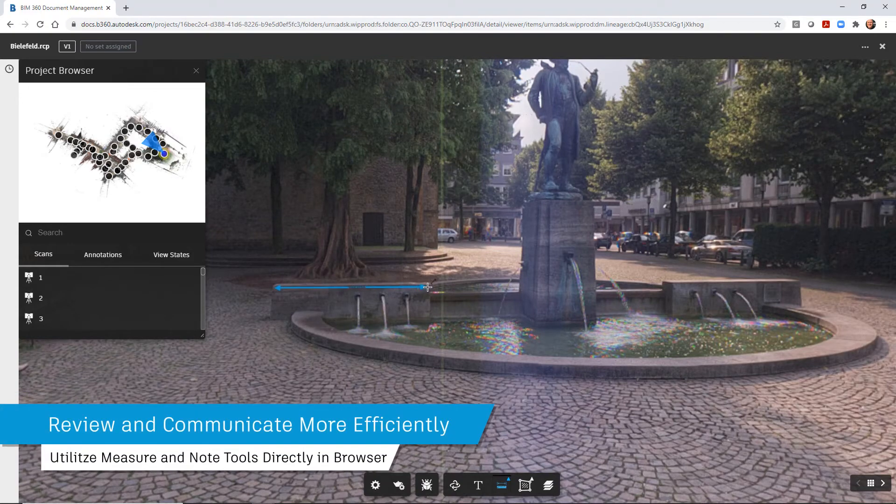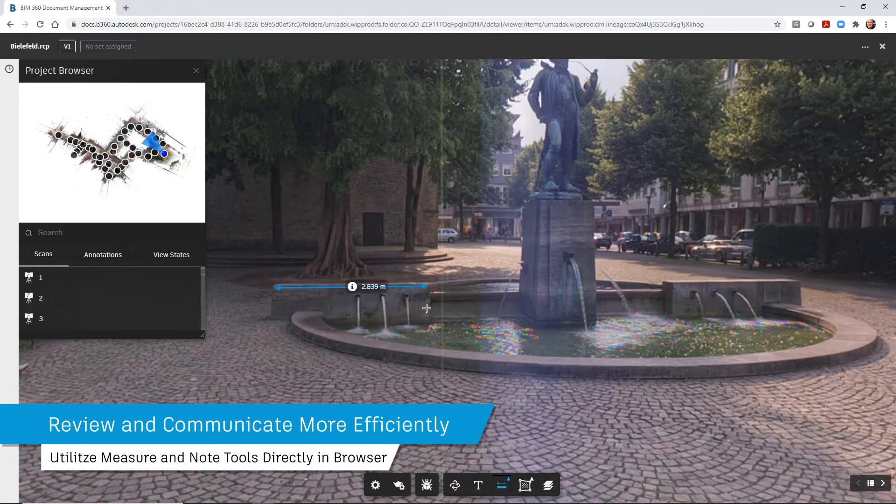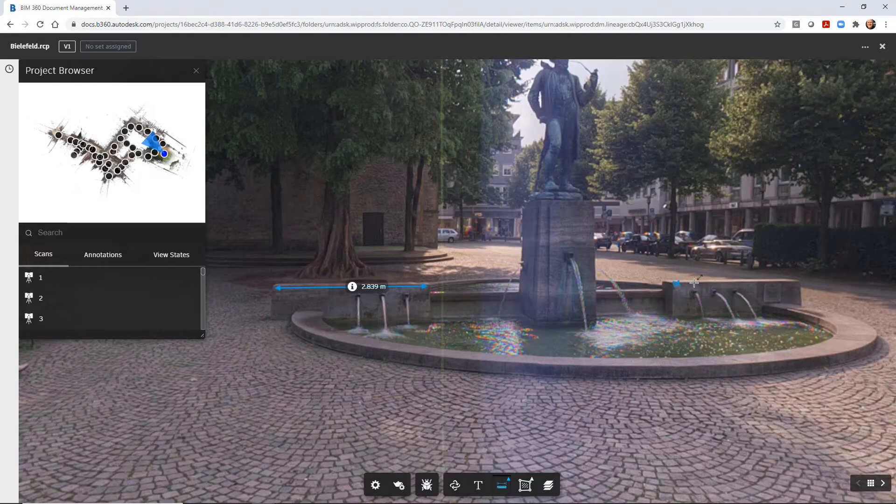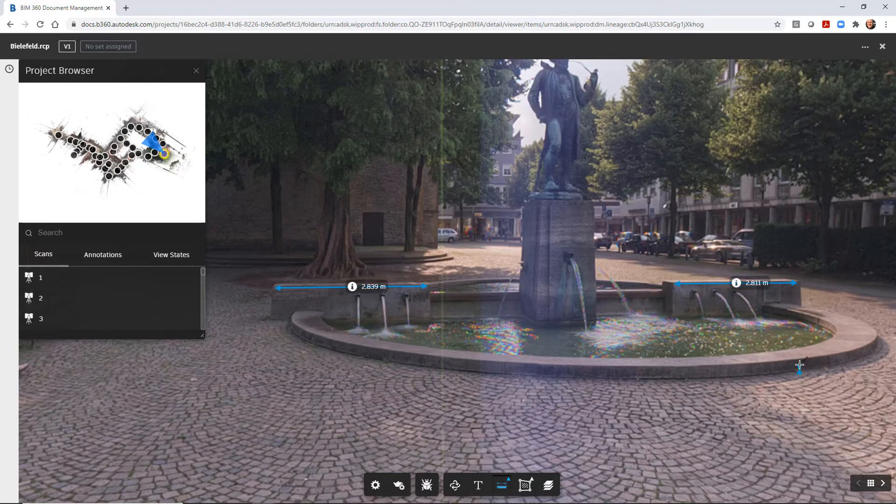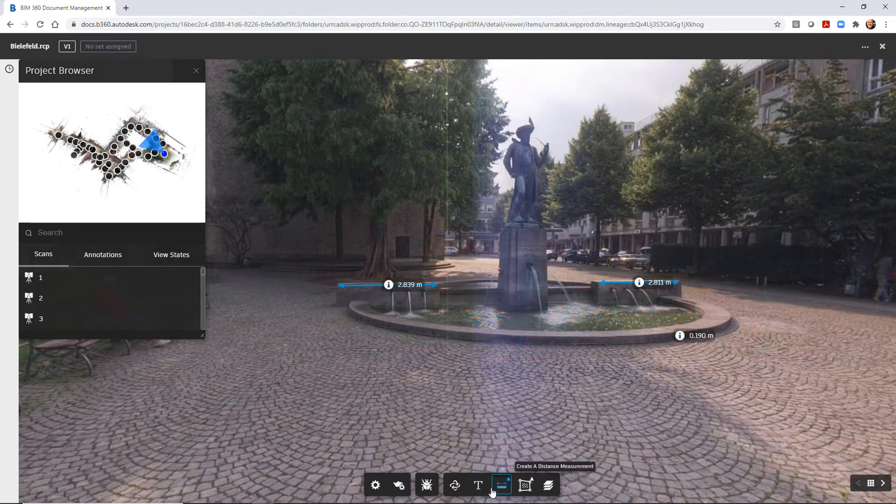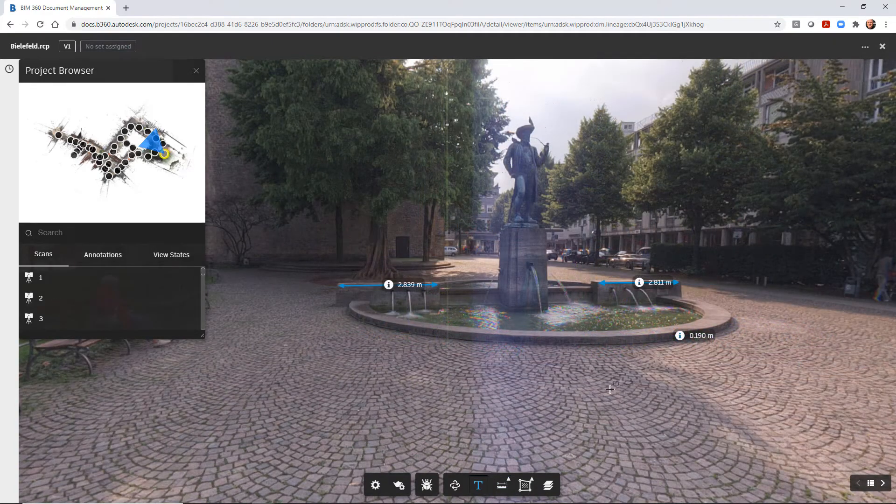One of the tools inside of the viewer is the ability to add measurements and notes to the view. If measurements and notes are added to the view, they will display in ReCAP Pro 2022 when the project is accessed.